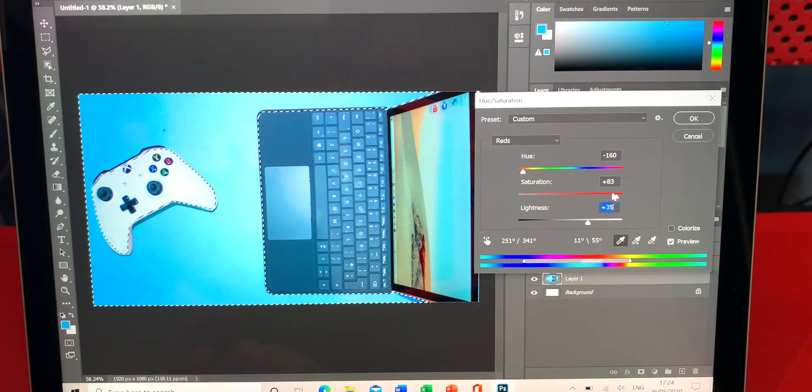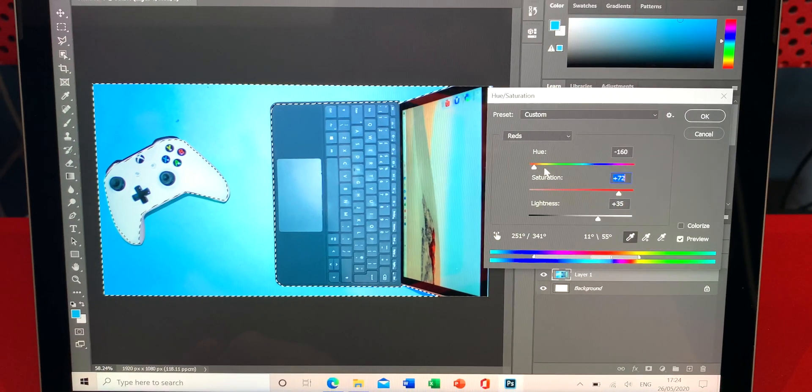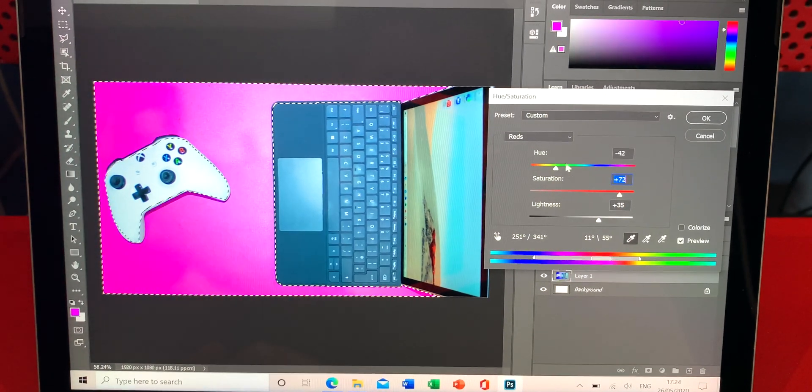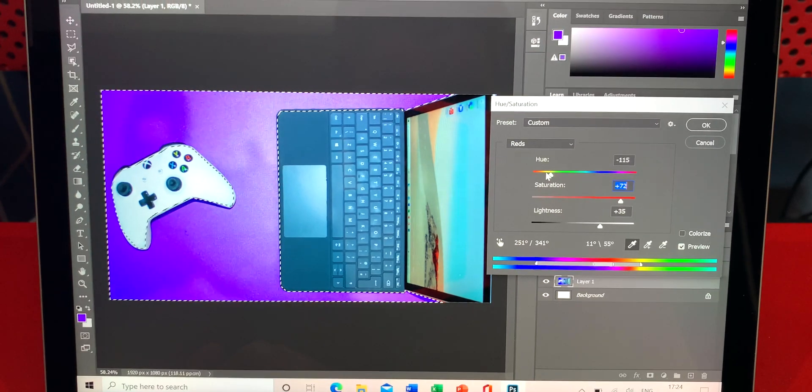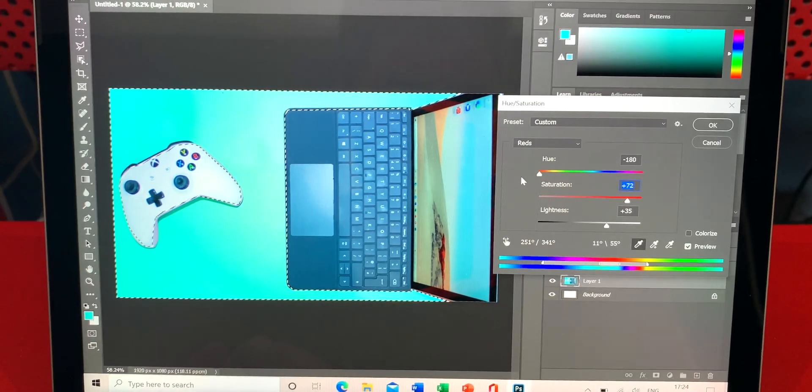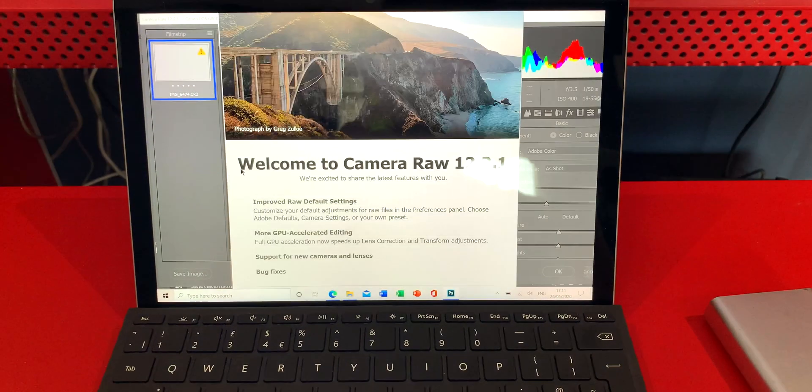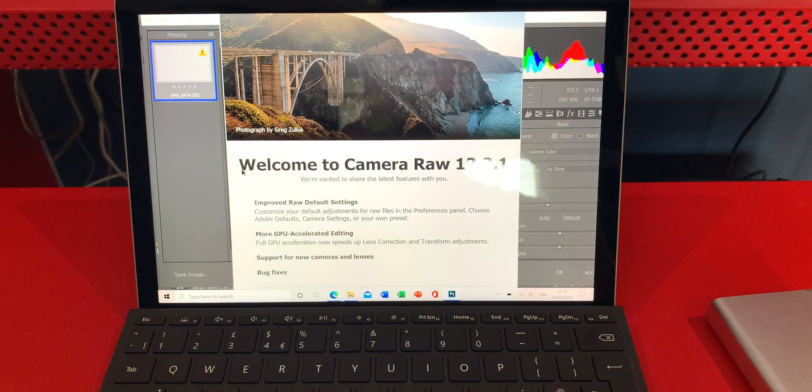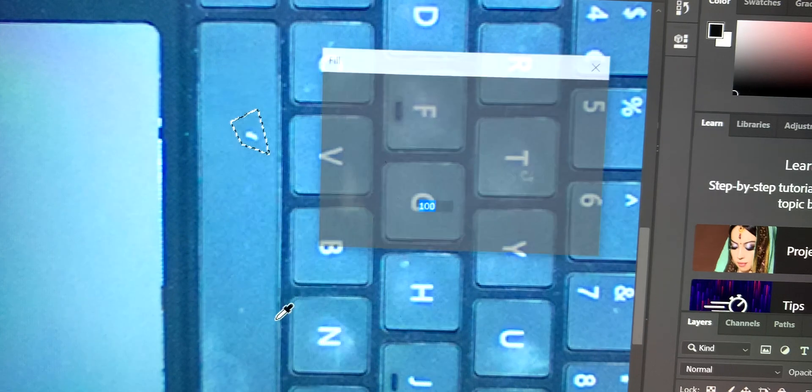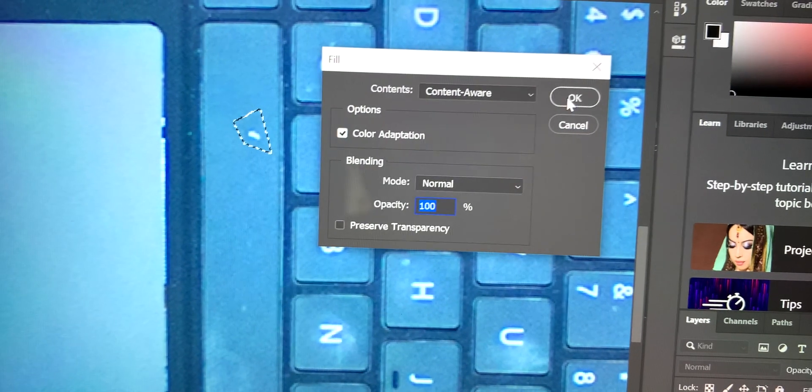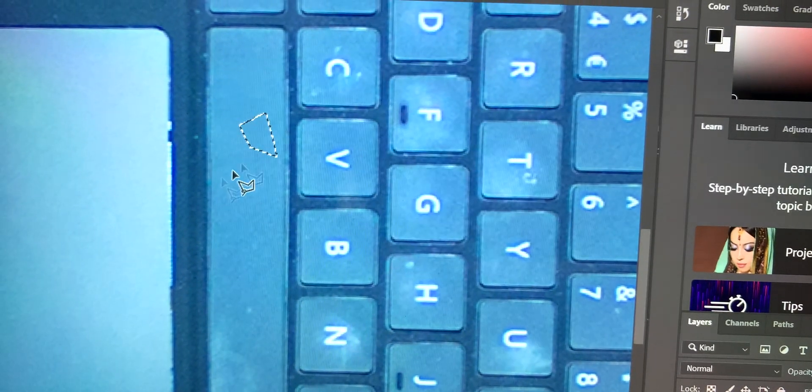I also ran Photoshop on the Surface Go 2 and I just about did the thumbnail. Now look, it's not the fastest thing ever, it struggled loading Canon RAW images and using Photoshop itself wasn't very fast. But if you're doing occasional photo editing, you could probably use this.